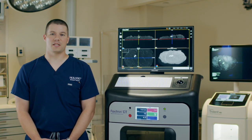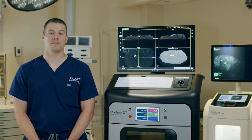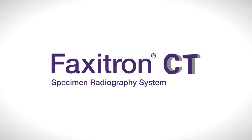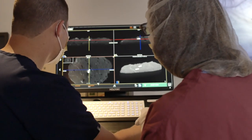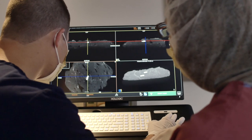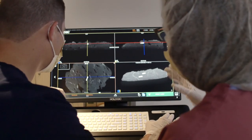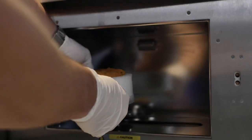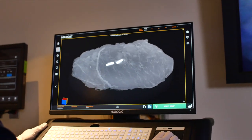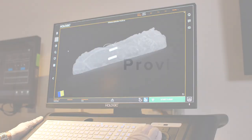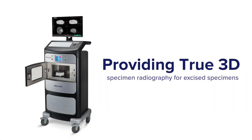The VaxTron CT specimen radiography system takes specimen radiography to the next level by utilizing specimen CT. By providing hundreds of slices from all three axial planes, the CT allows for a comprehensive analysis of surgical specimens. When utilizing post-processing tools, surgeons can identify, target, and evaluate areas of interest with the first FDA-cleared micro-CT, providing true three-dimensional specimen radiography for excised specimens.